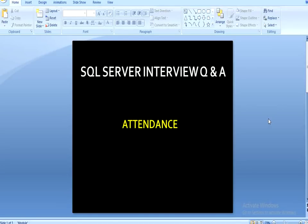Hey guys, welcome back. My name is Susil Singh and this is a continuation of SQL Server interview questions and answers. Today I am going to discuss one more question which is related to interviews and this question is totally related to attendance. So let's move to another slide.